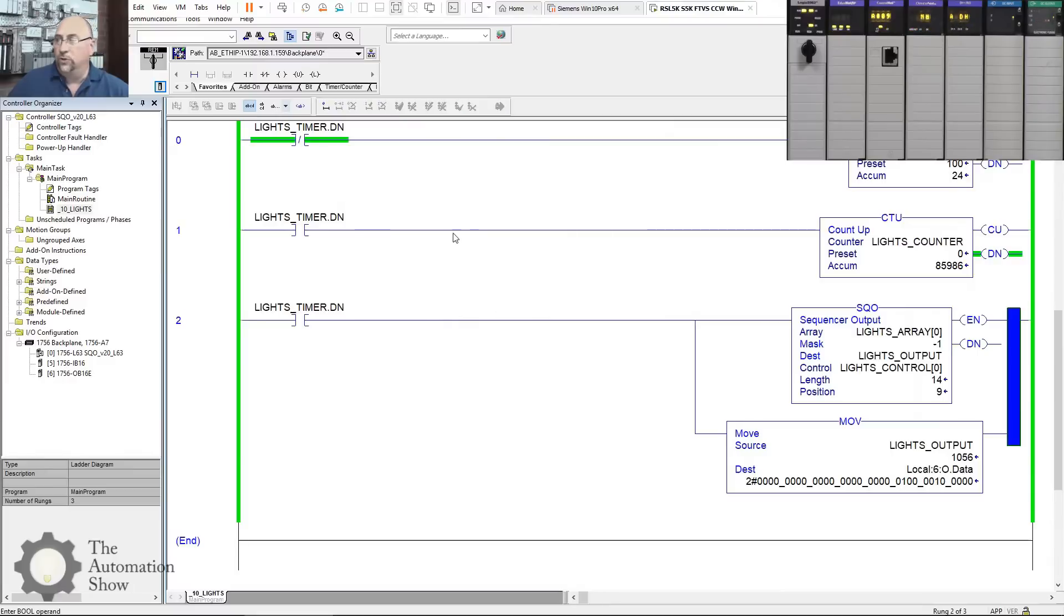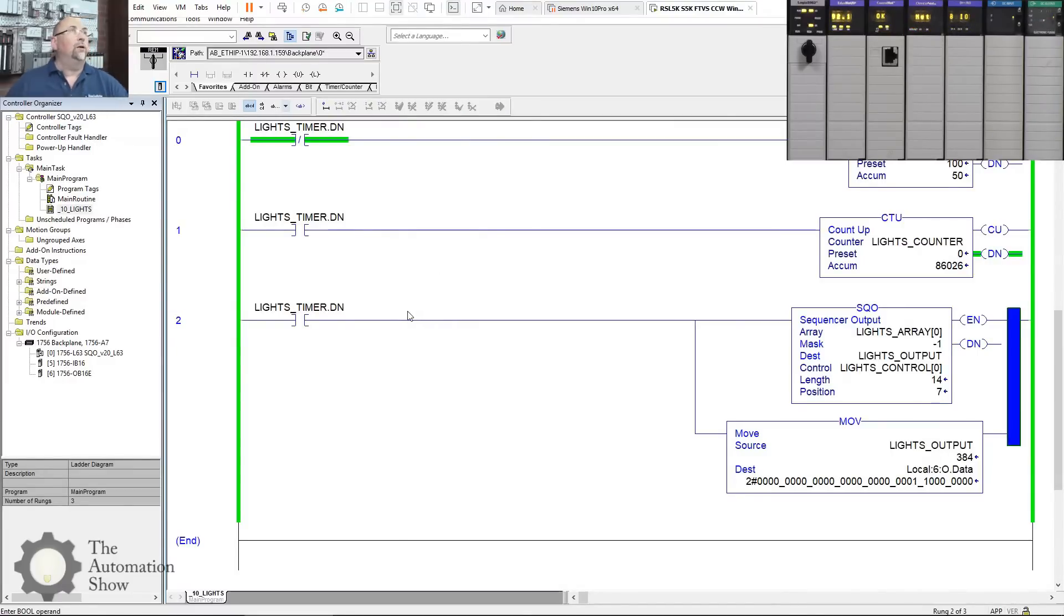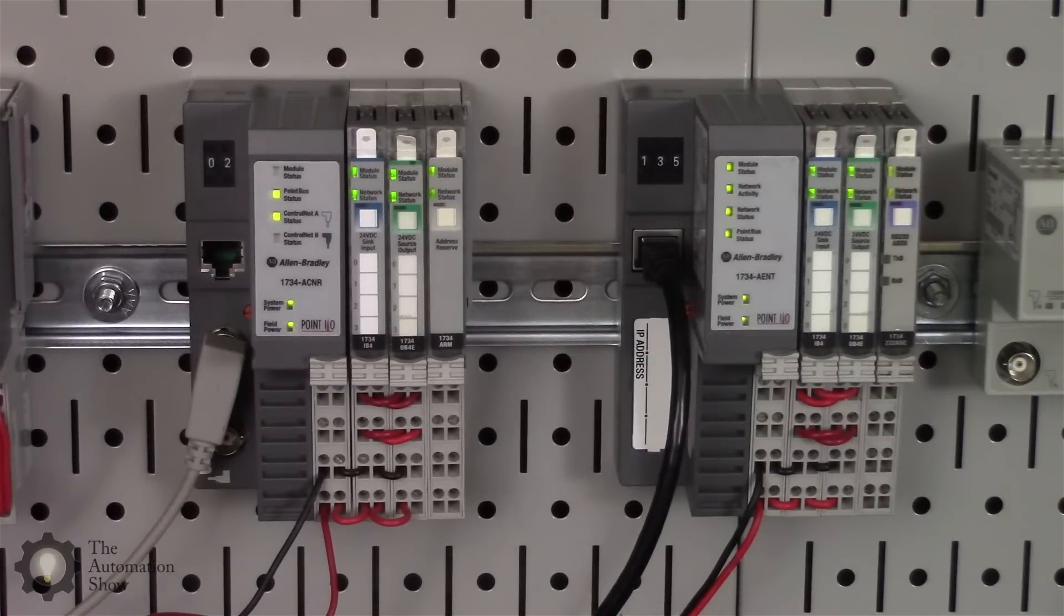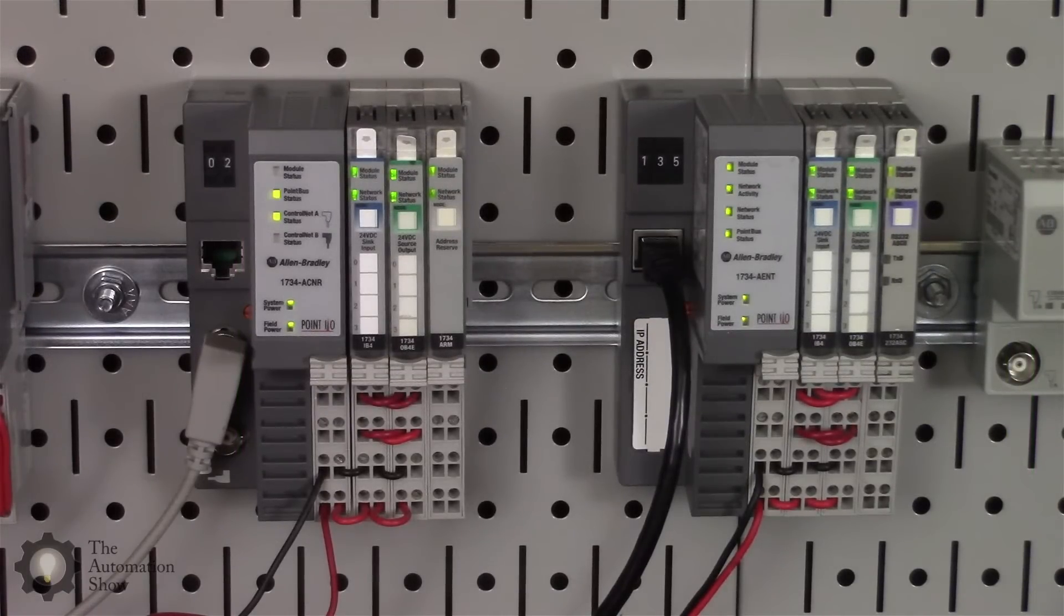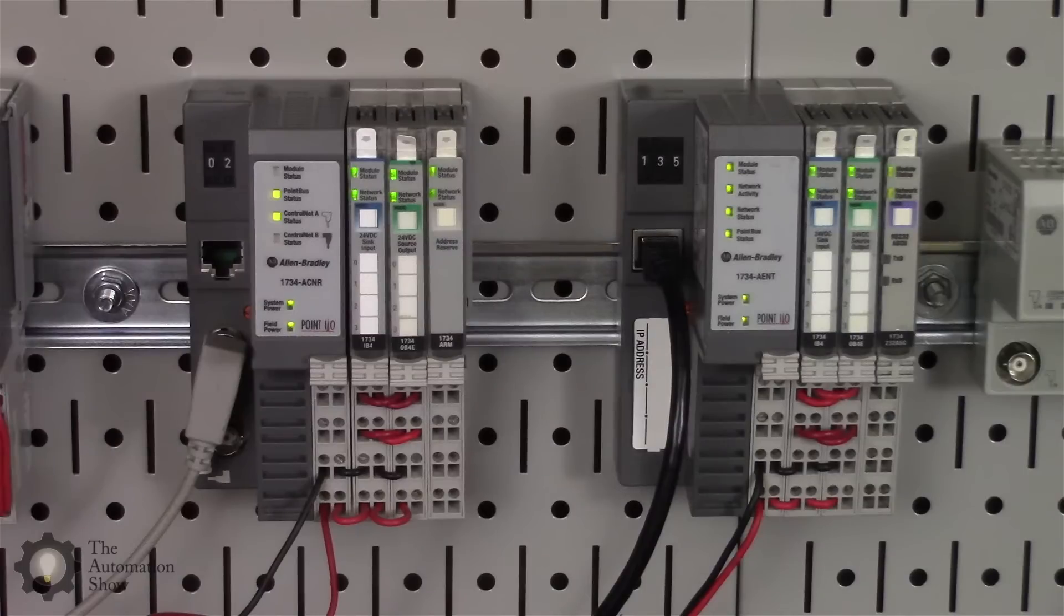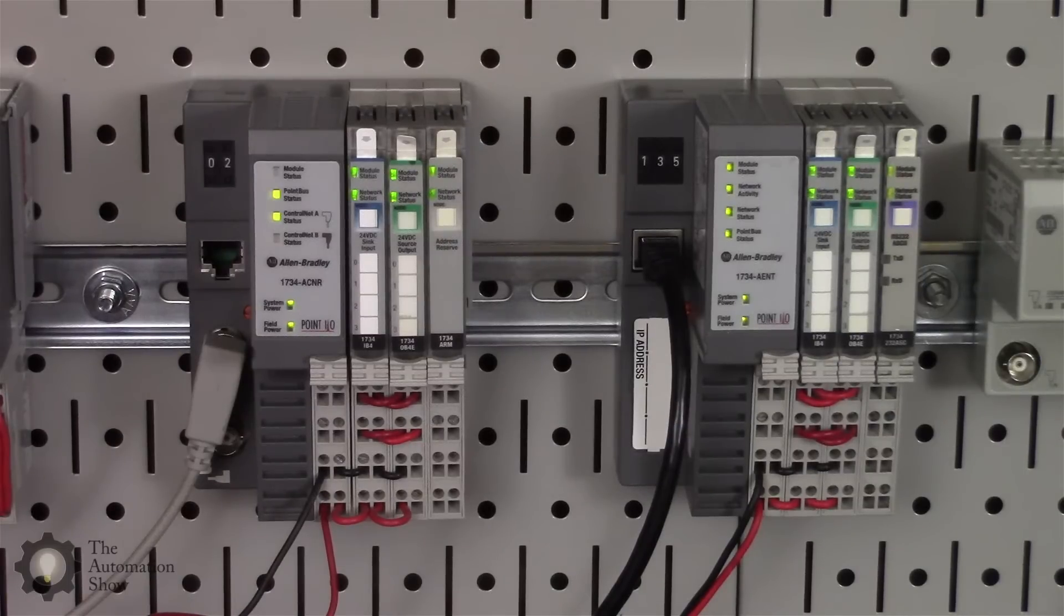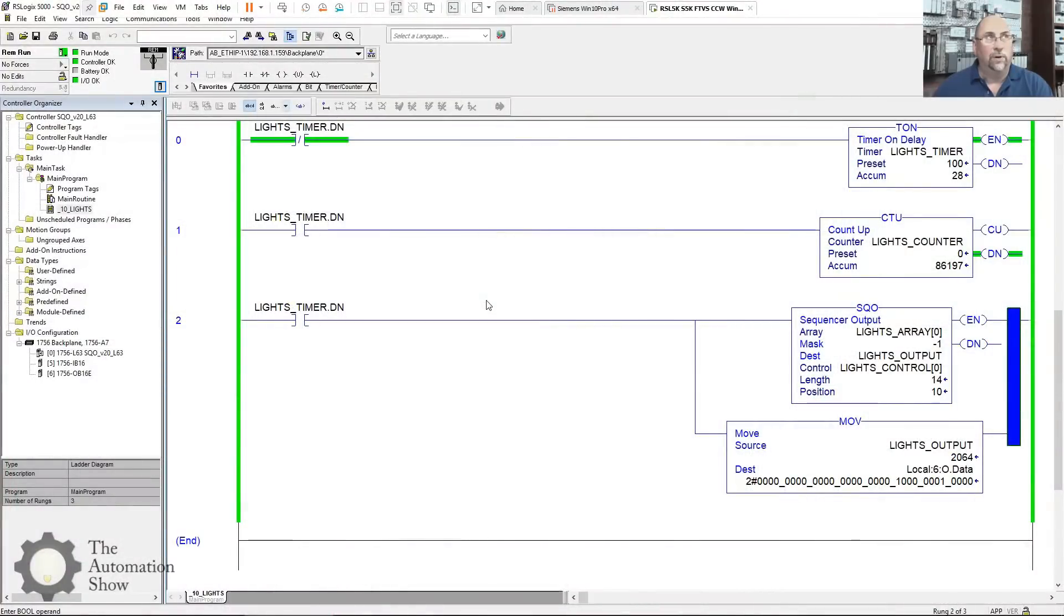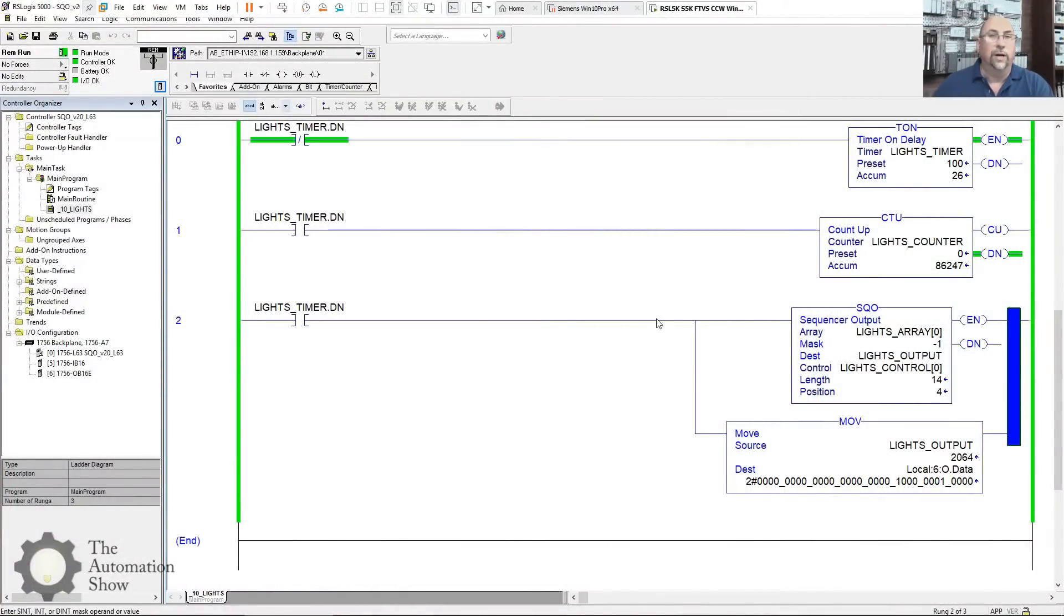So with that said, our job here is going to be to also send those same values over to the Point I/O, which I got the overhead cam pointed at right now. You can see it's there, it's just sitting there not doing anything. So our job is to set the Point I/O, the Ethernet one's on the right, to set the Point I/O output card to that same bit pattern that the sequencer is generating.